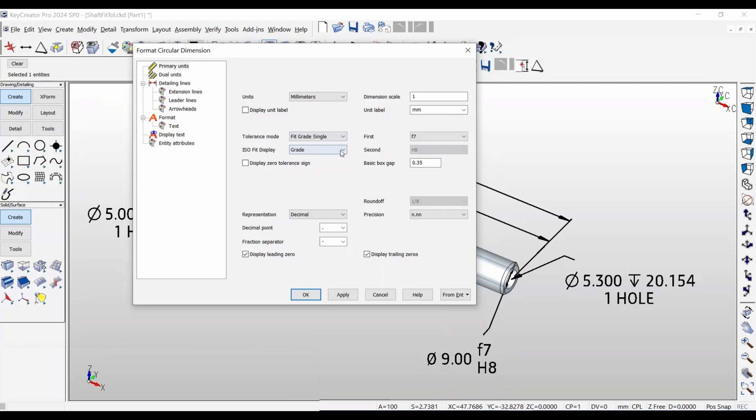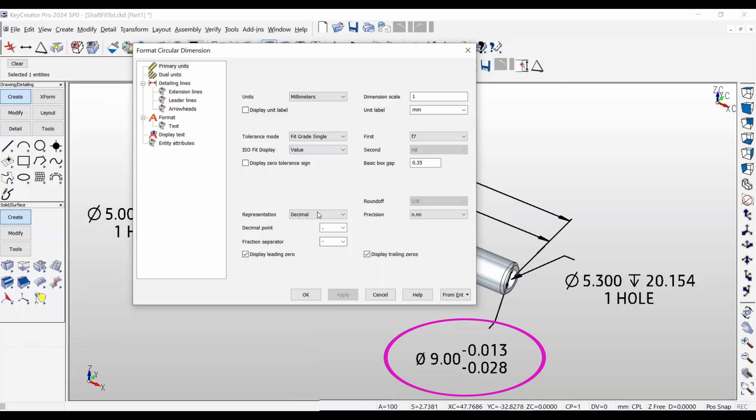Display options allow for fit tolerancing by designation, by value, or both.